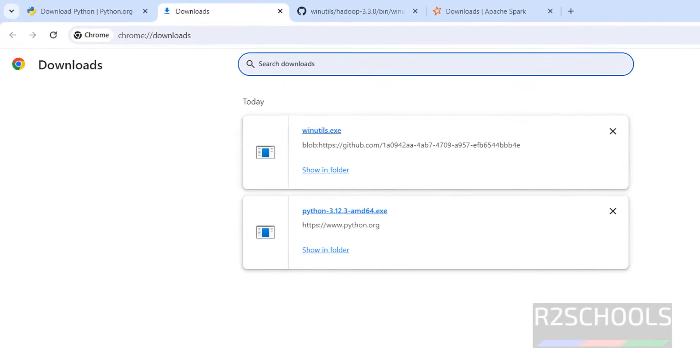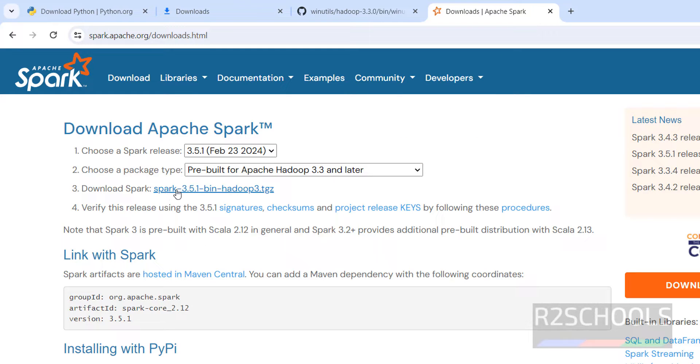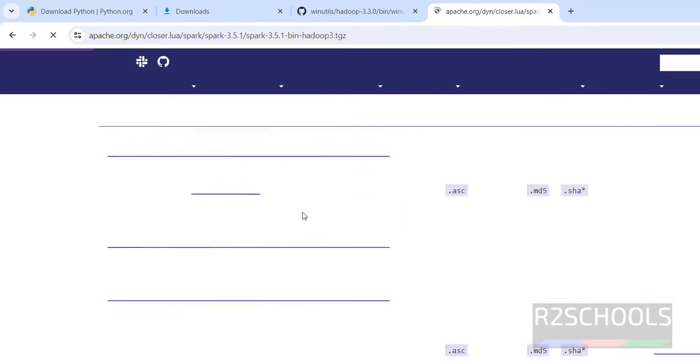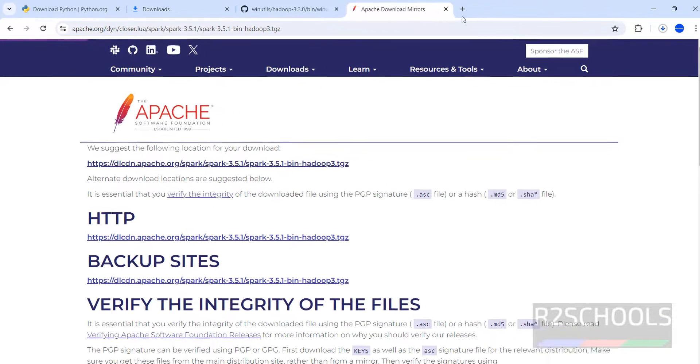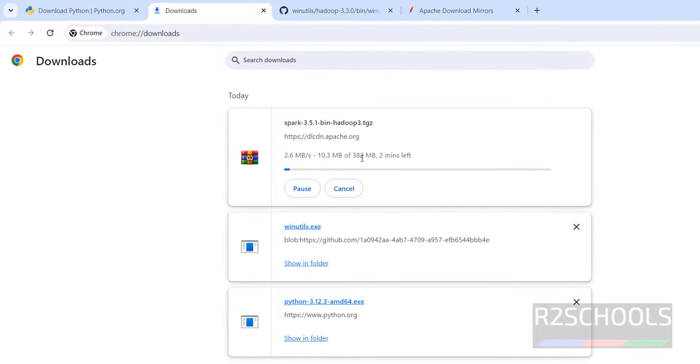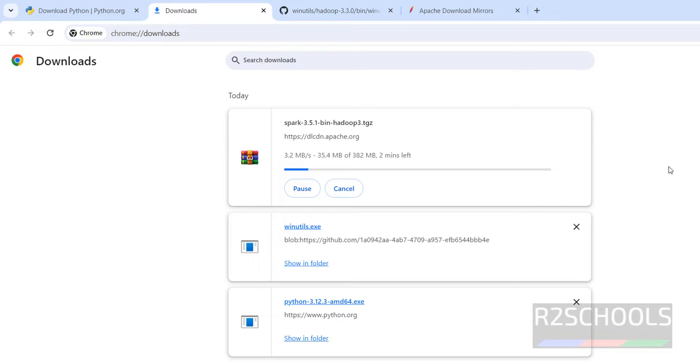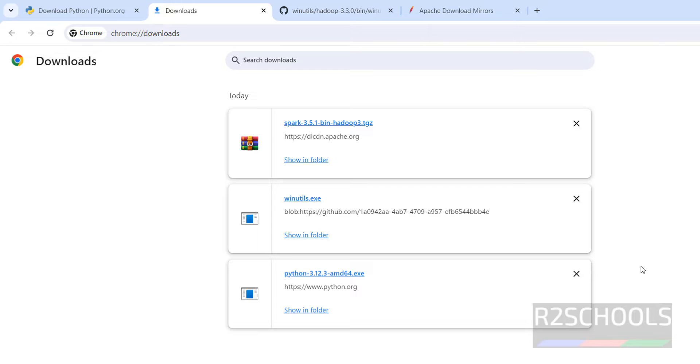See we have successfully downloaded. Next we have to download the Spark JAR file. Click on it, click on this first link. See download started. See its size is 382 megabytes. Wait until this download completes. See download is completed. The prerequisites we have downloaded and now we will see how to configure.